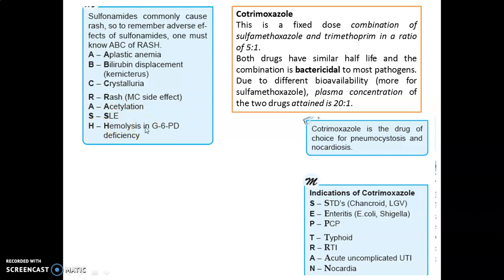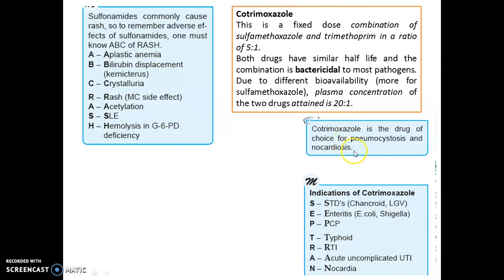Cotrimoxazole is a fixed-dose combination of sulfamethoxazole and trimethoprim in a ratio of 5:1. Both drugs have similar half-lives and the combination is bactericidal to most pathogens. Due to different bioavailability, plasma concentration ratio achieved is 20:1 for sulfamethoxazole to trimethoprim.